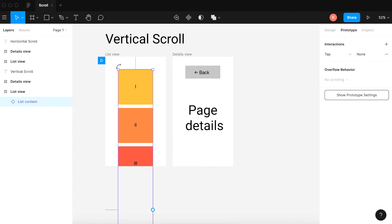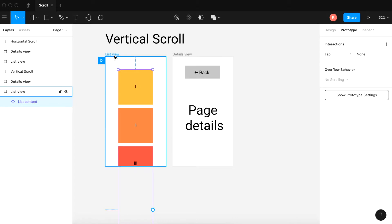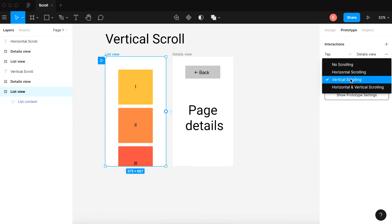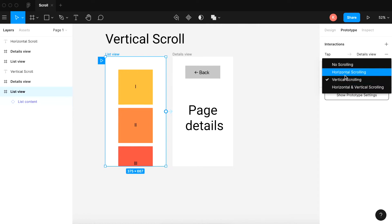You need to click the artboard to see the scroll. Now click the artboard, go to the scrolling options, and select vertical scrolling if that's what you want to do. Here we want to do vertical scrolling, so we're going to select that.